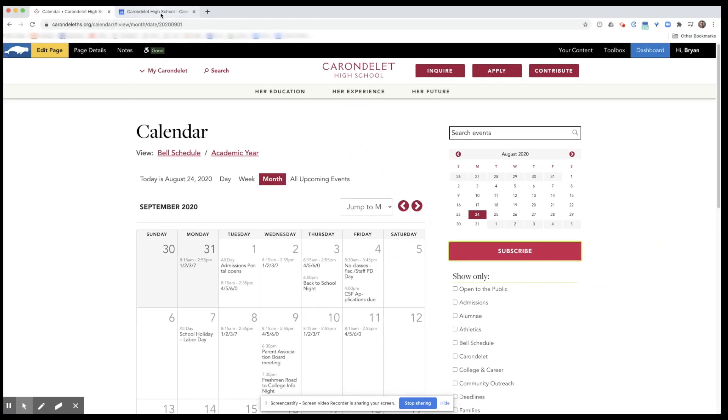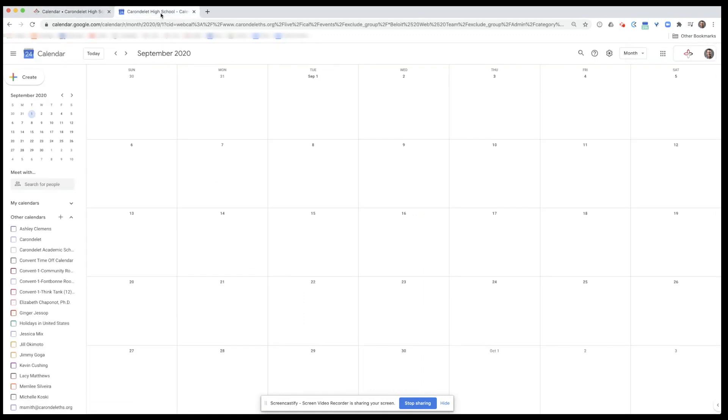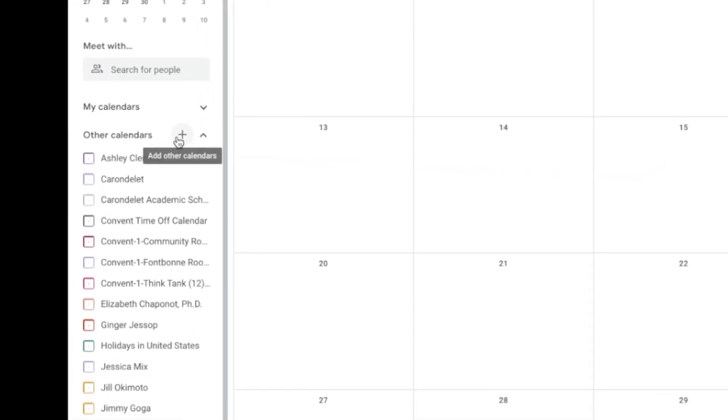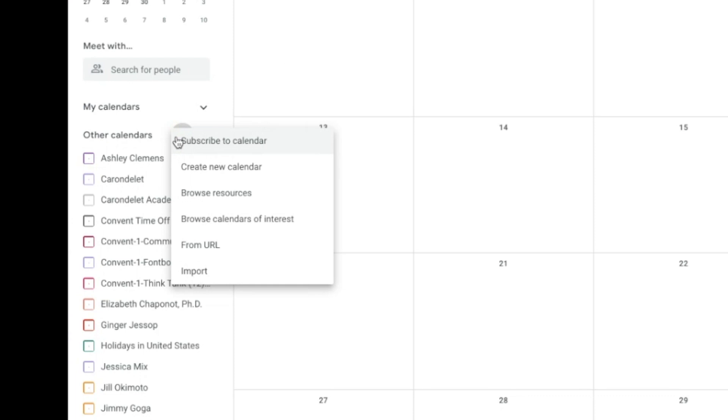Then you'll go to your calendar of your choice. Here we're going to use Google Calendar. On the left side where it says add other calendars, we'll select that and then scroll down to from URL.